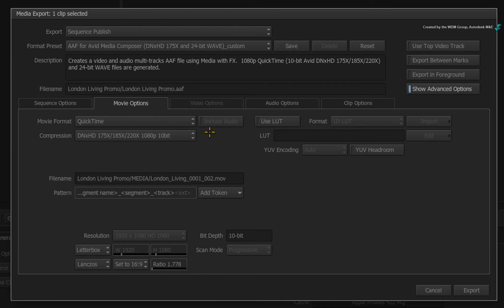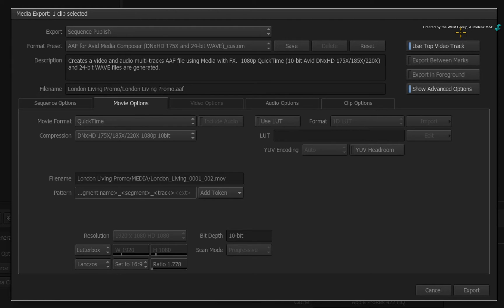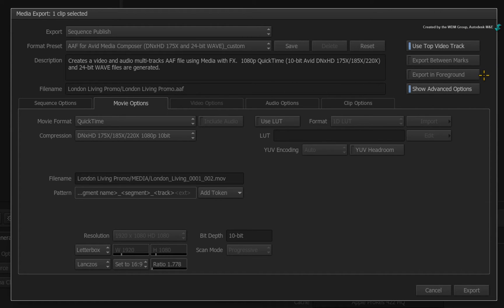Finally, I'd like to enable Use Top Video Track to ensure everything is included in the sequence publish. And the other option is there to either use the background or foreground exporting. I'll choose Foreground and press the Export button.